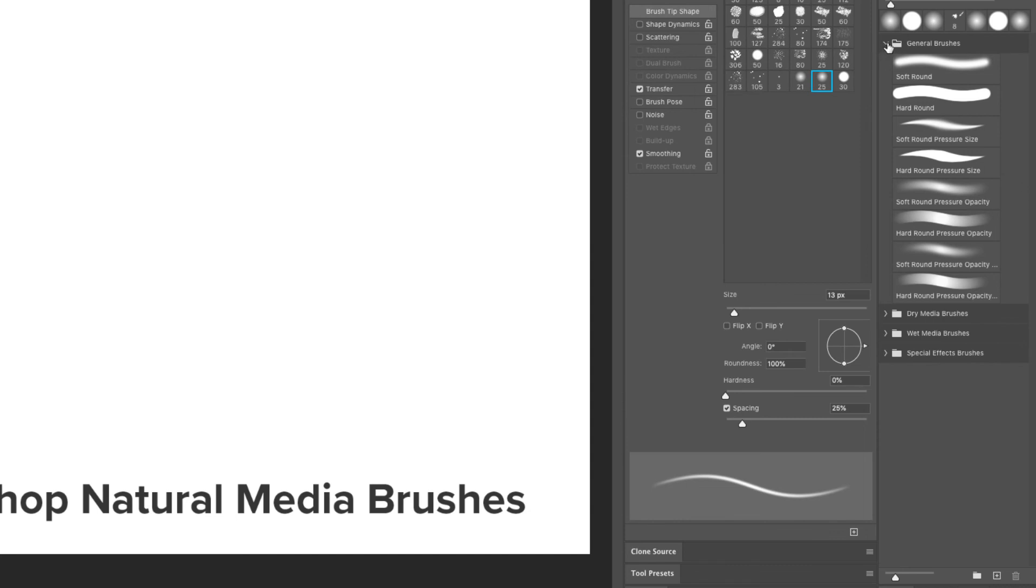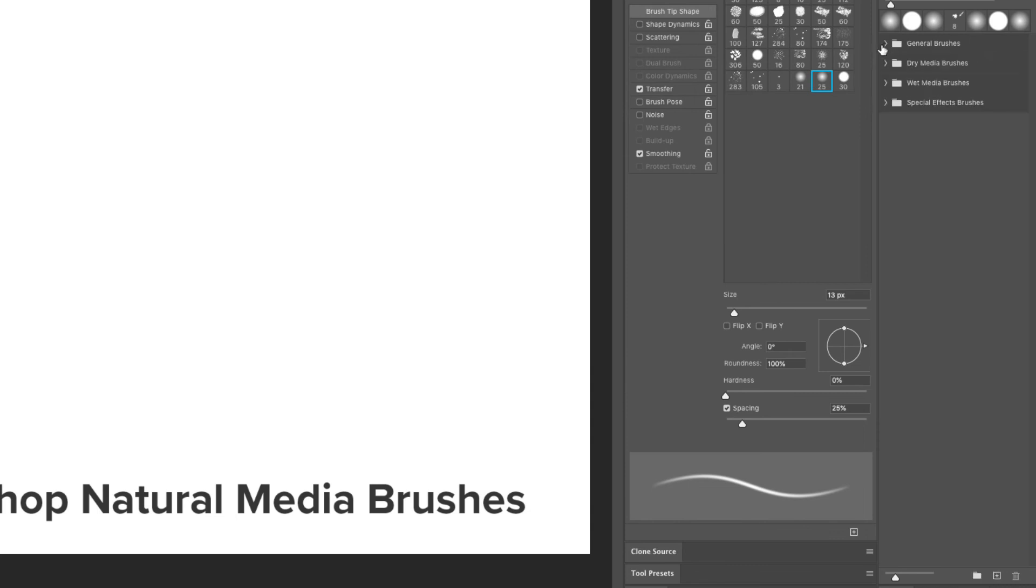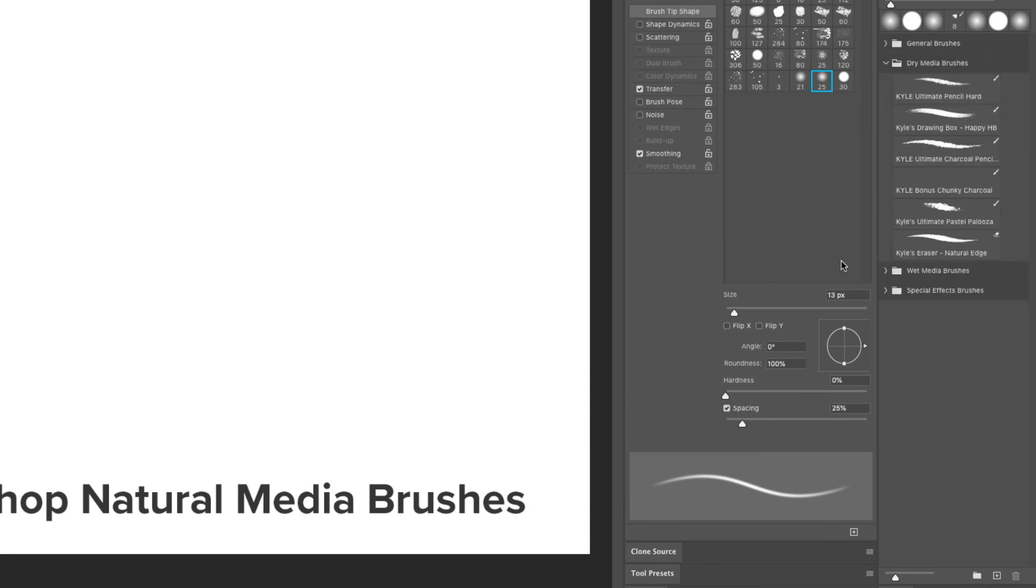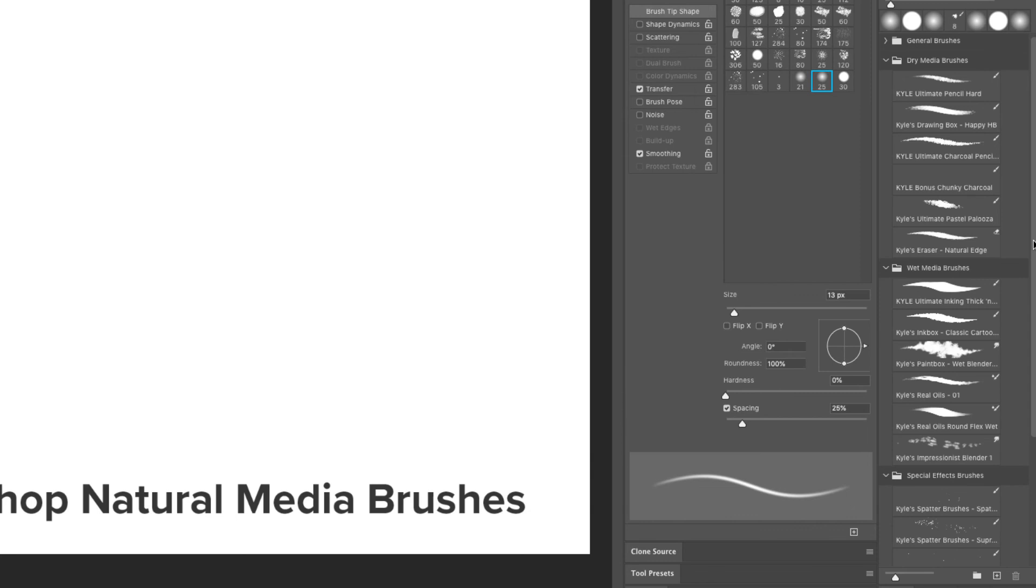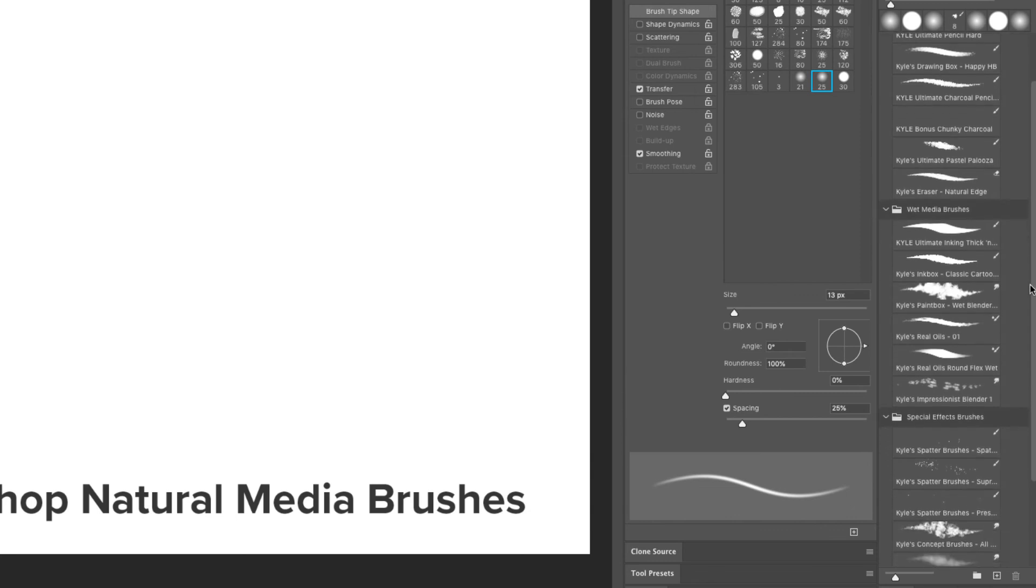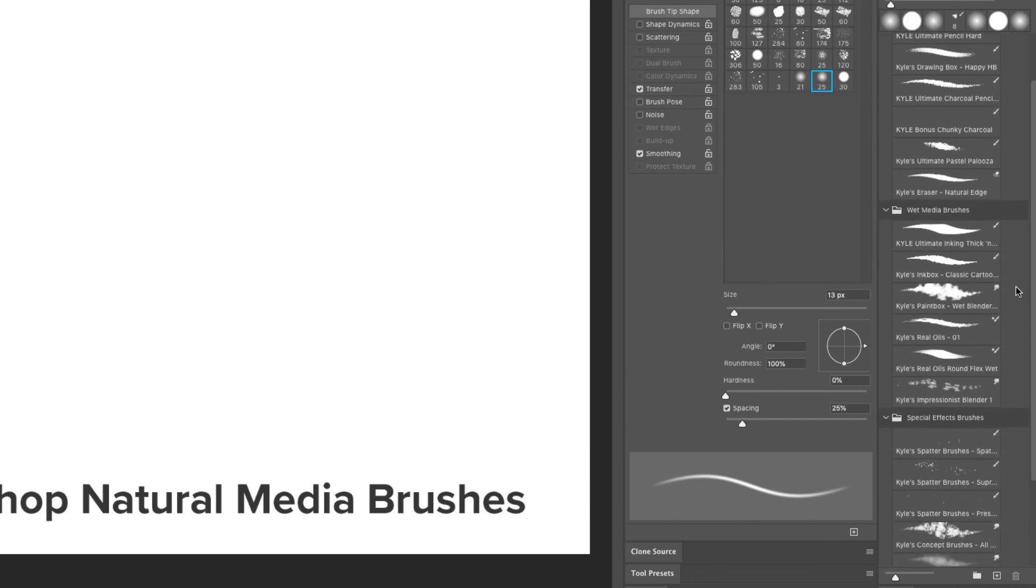Now let's look at the other three sets. These are all Kyle Webster brushes. The dry media, the wet media, and the special effects brushes. And if we take a close look at them, they're not even all actually brushes. These are actually tool presets.